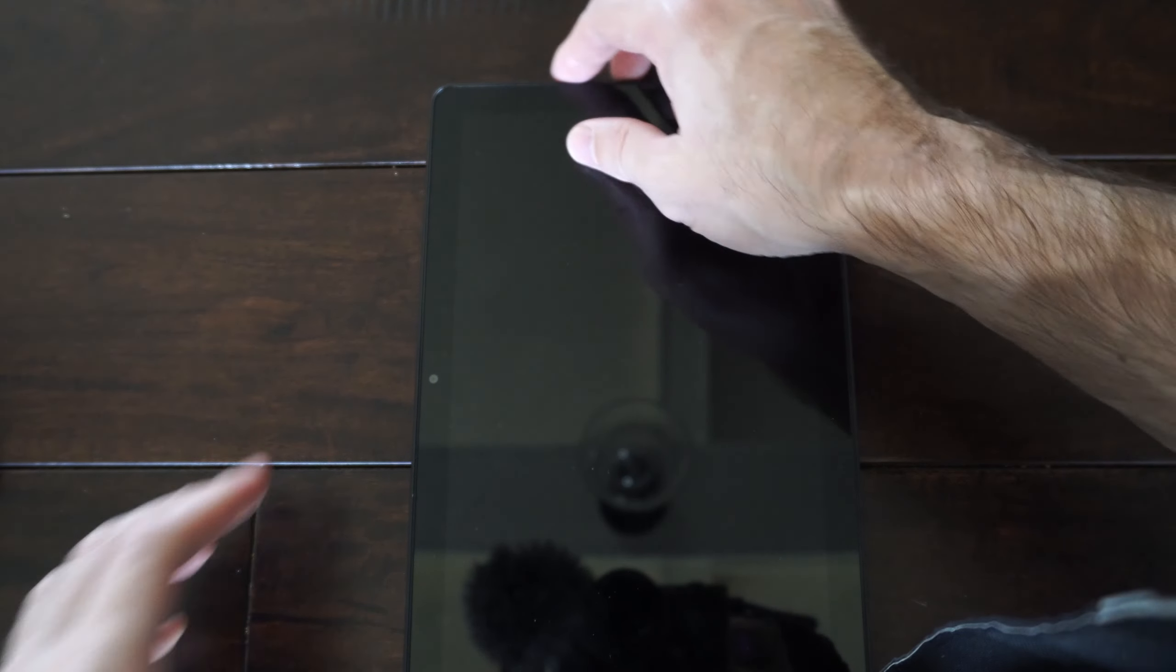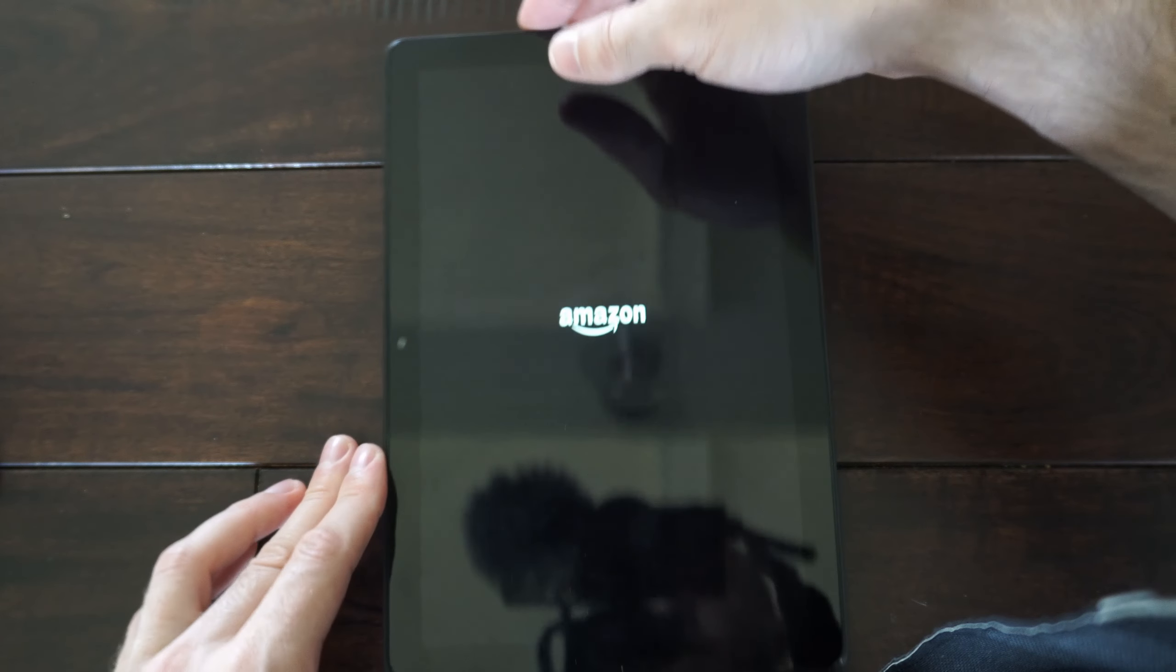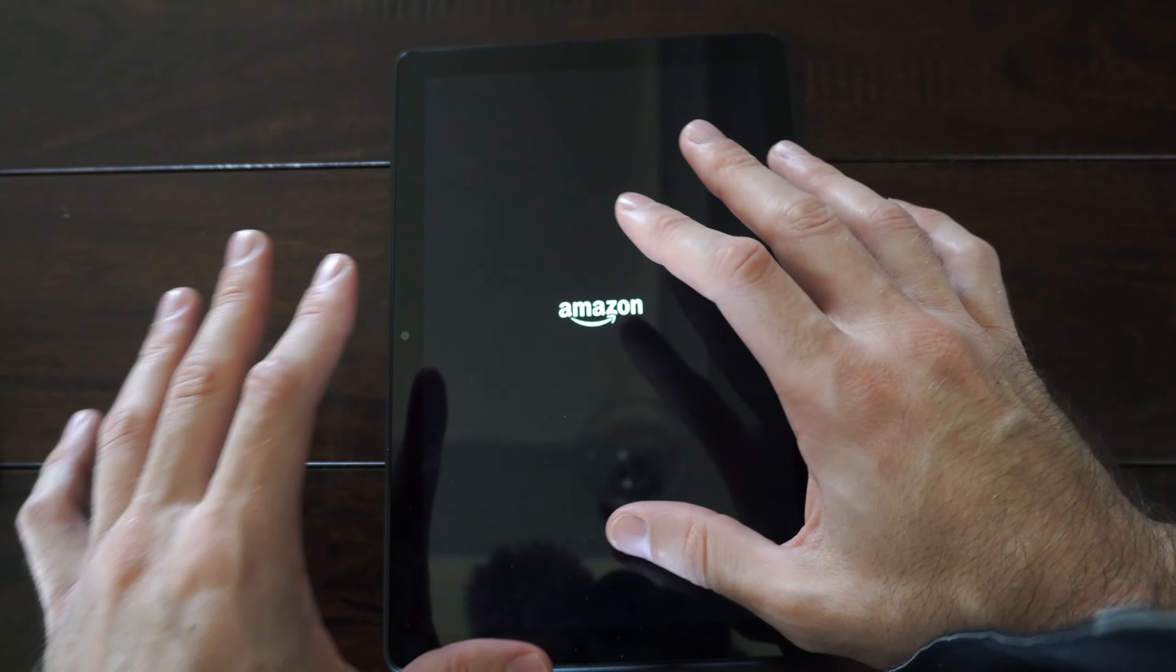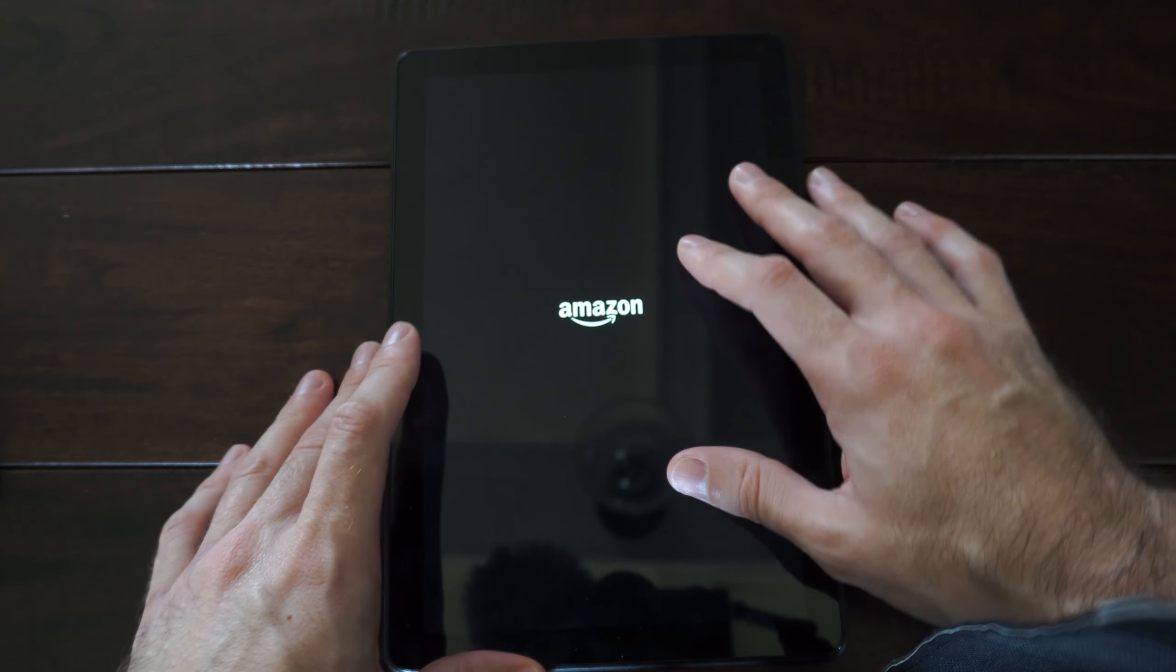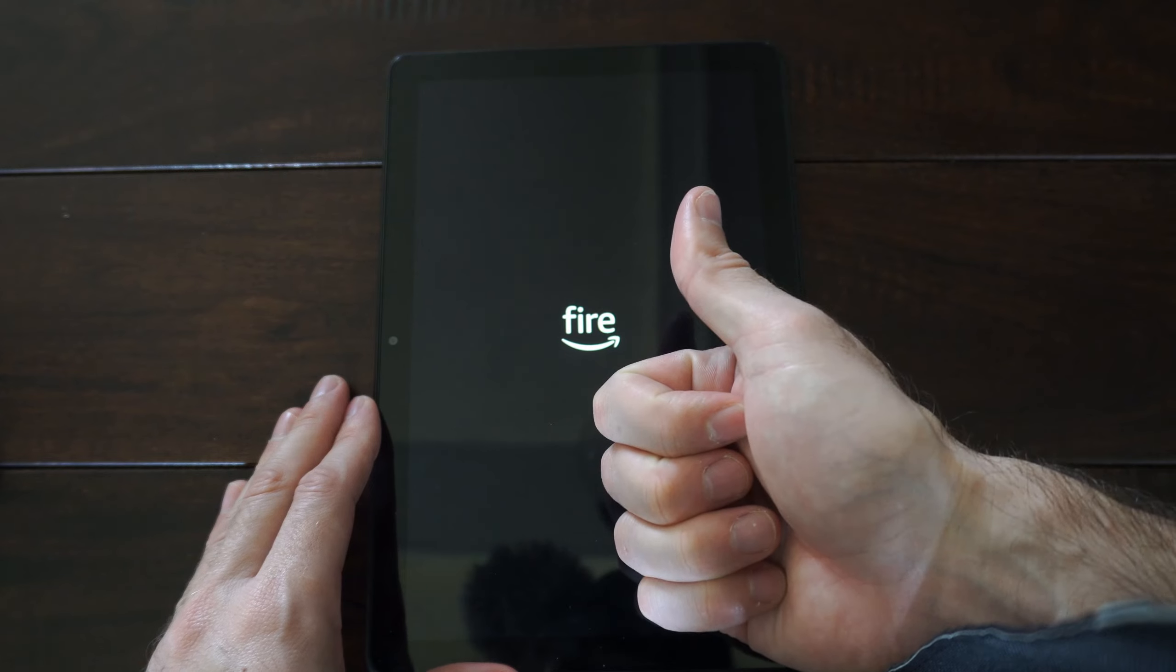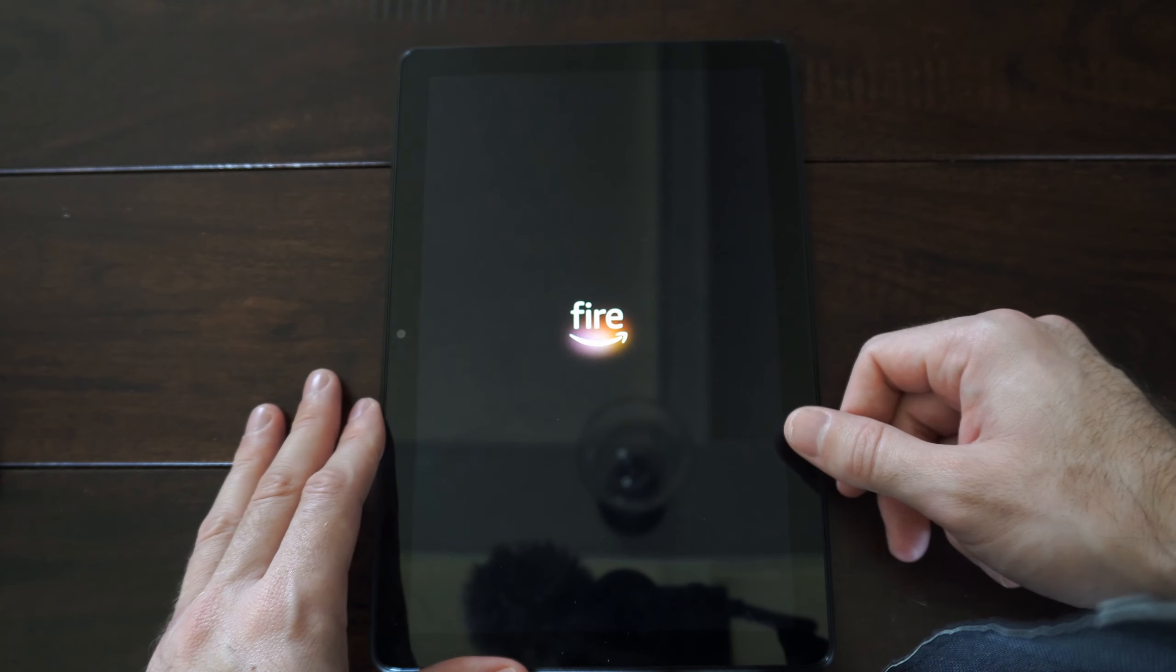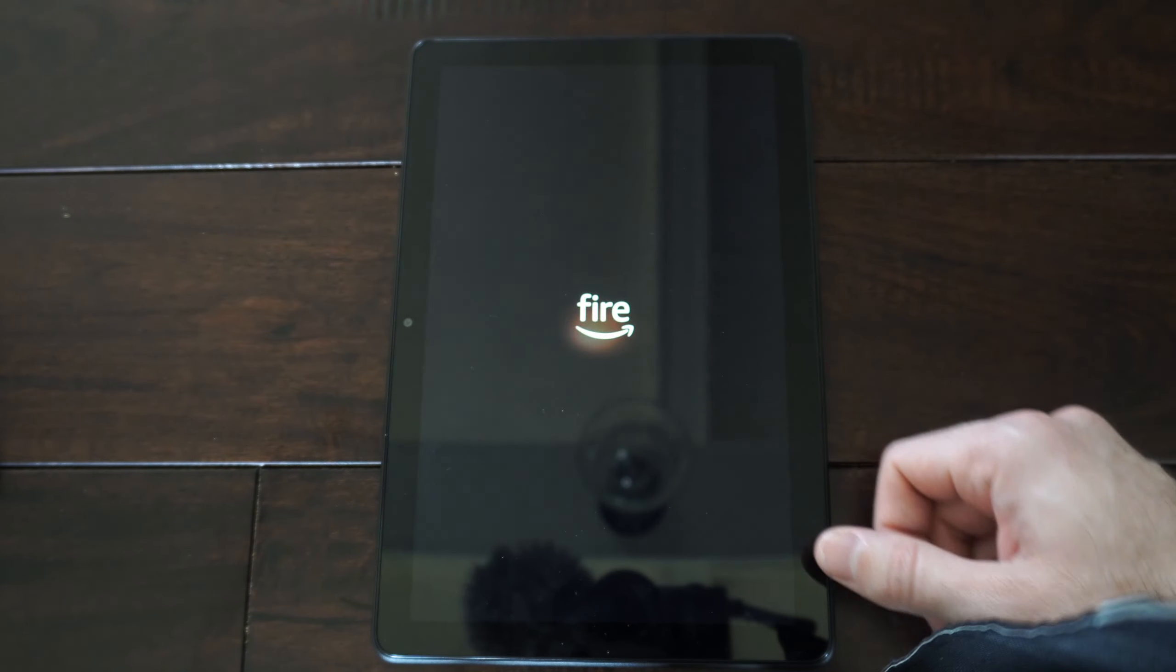Start it up like normal by holding down the power button until you see the logo. Hopefully this increases the speed and performance of your Fire HD10 tablet. If this video helped you out, leave a thumbs up and subscribe to my channel for more tech videos.